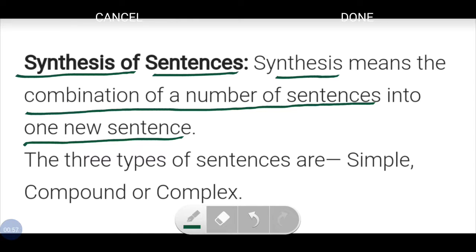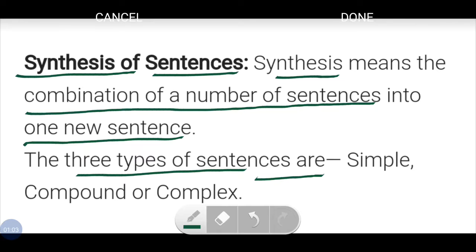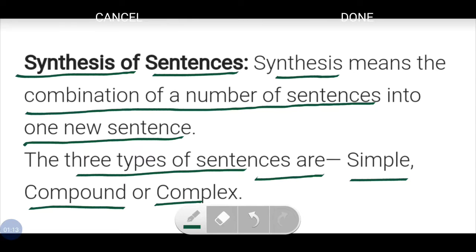There are three types of sentences. You must remember that there are three kinds of sentences: the first one is called simple, the second compound, and the third is complex. Now let's see them in detail.